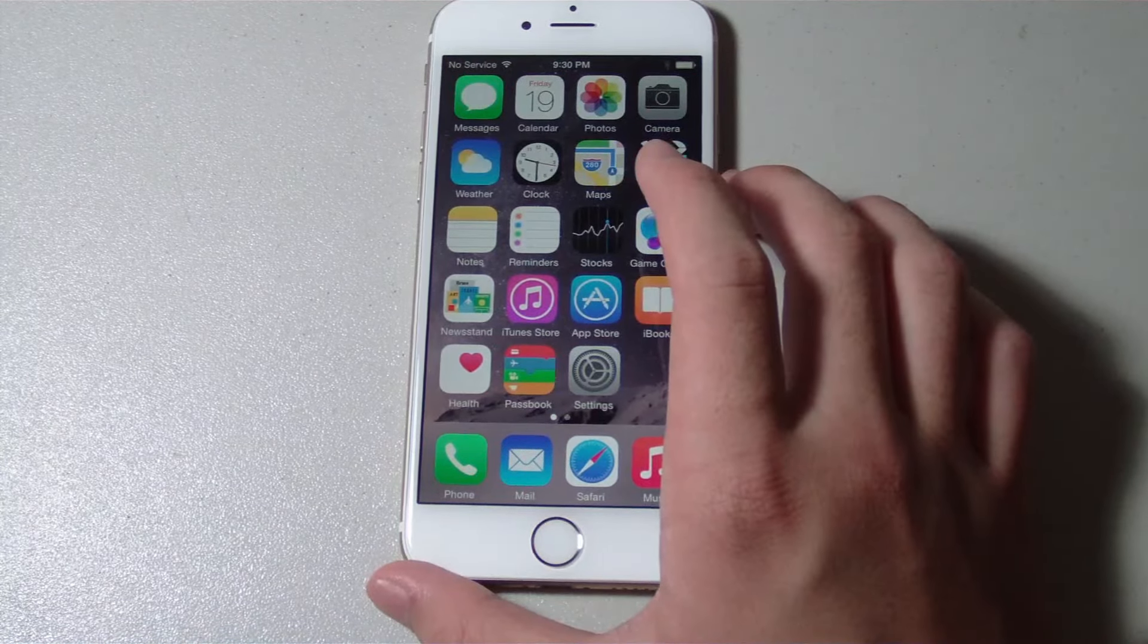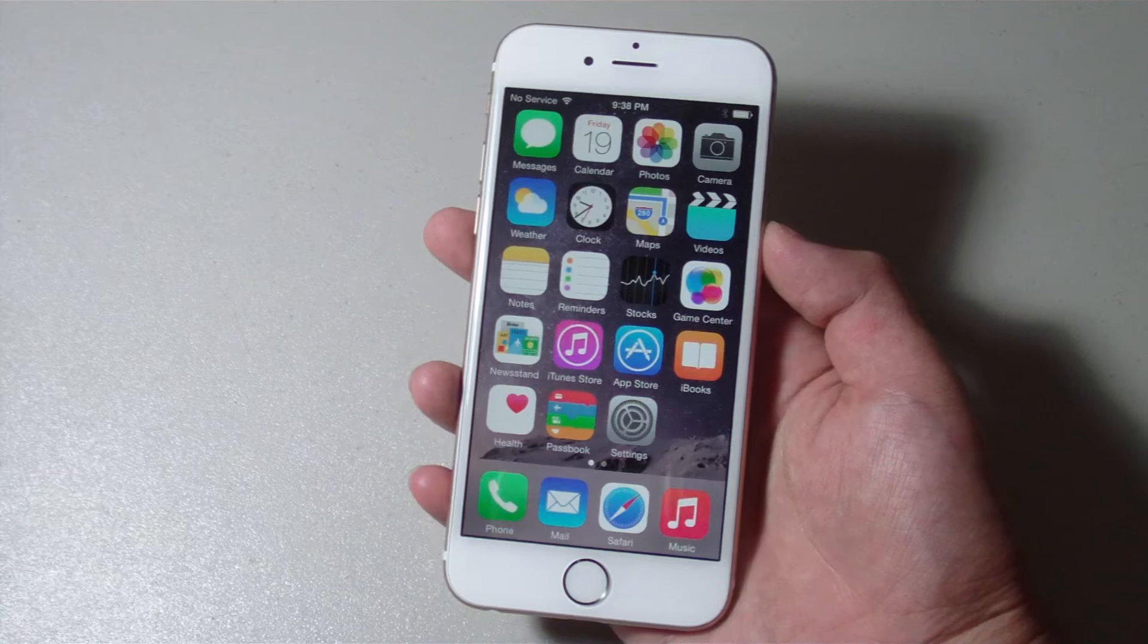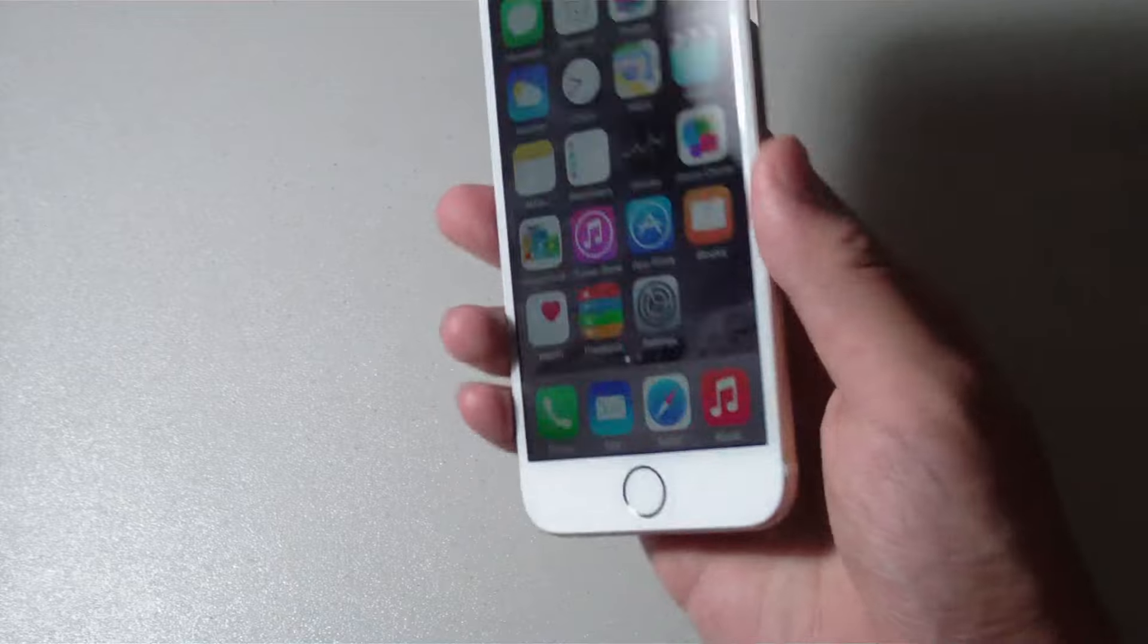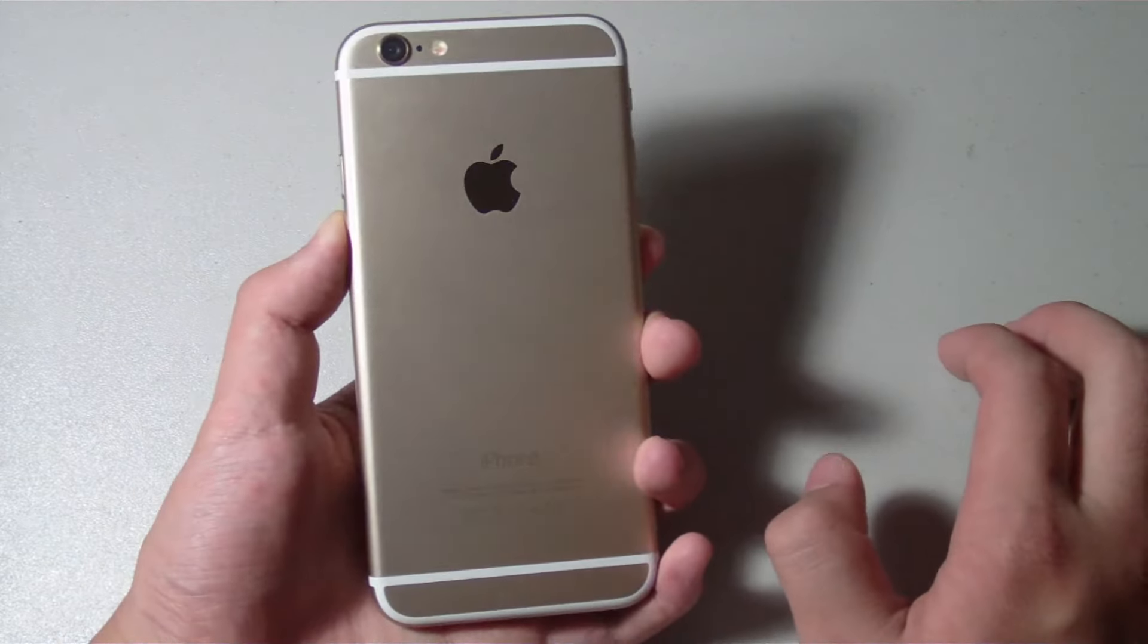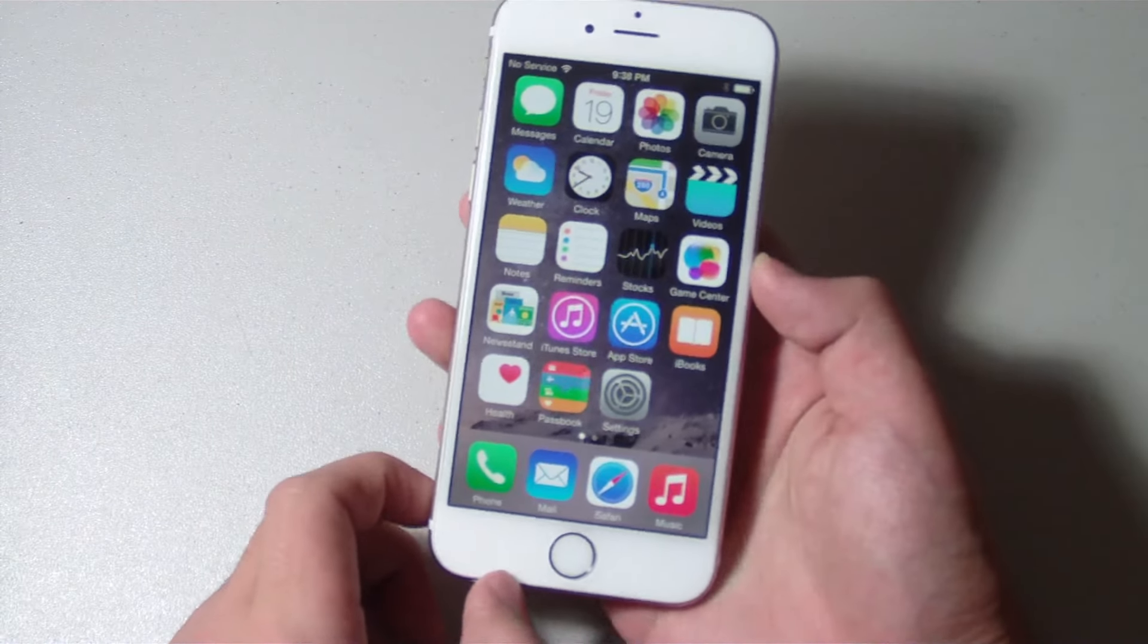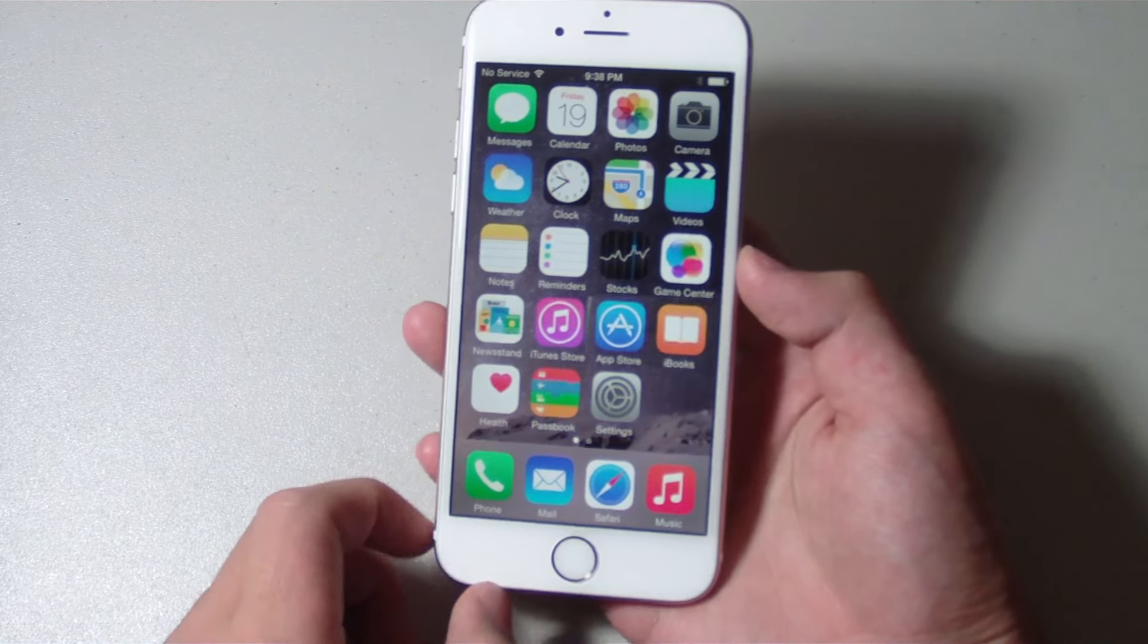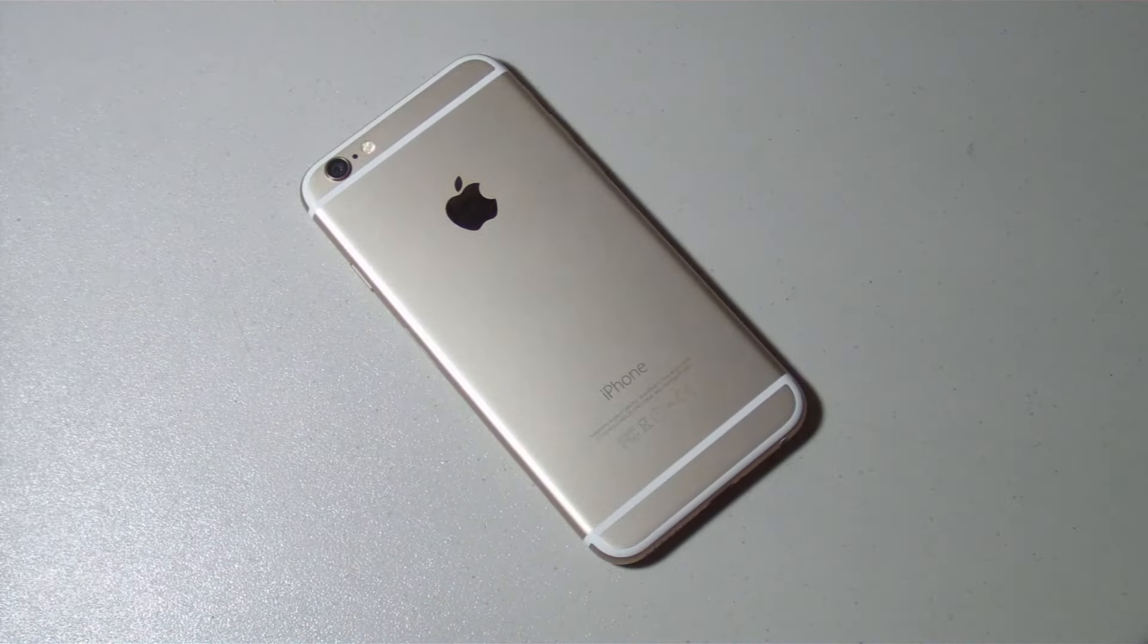So this is it for this unboxing video of the iPhone 6. Thank you so much for watching. Please, please remember to subscribe to this channel, since over the next week or so I will be doing all sorts of tests and demonstrations with the iPhone 6, and also a full in-depth review of the device as well. So please make sure to hit that subscribe button when those videos come out. Thank you so much again, and I'll see you again in my next video. Bye bye.